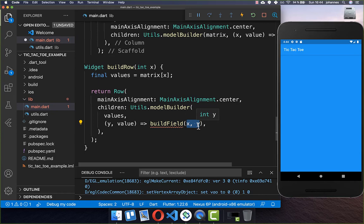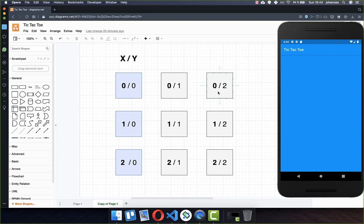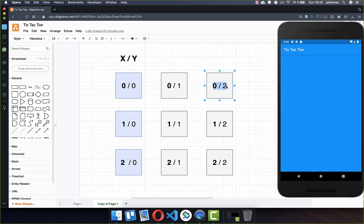This means we are building each individual row — the first, second, and third row. The Y value is the column index: zero, one, two for each row. We go over and build each field, getting the X and Y coordinates which we use to build it.